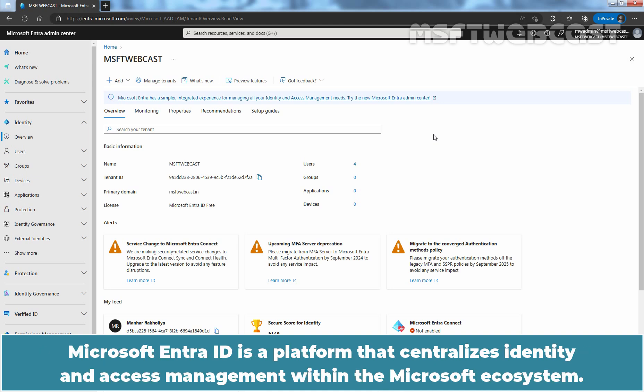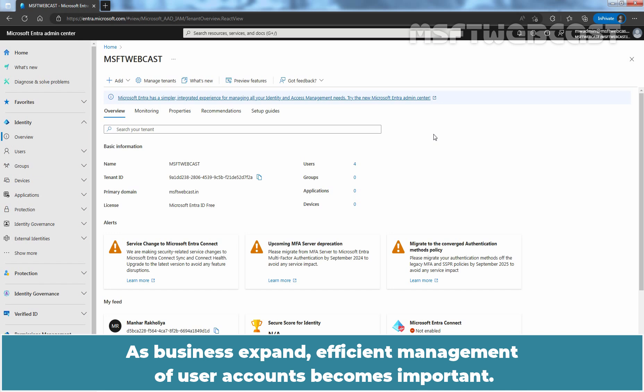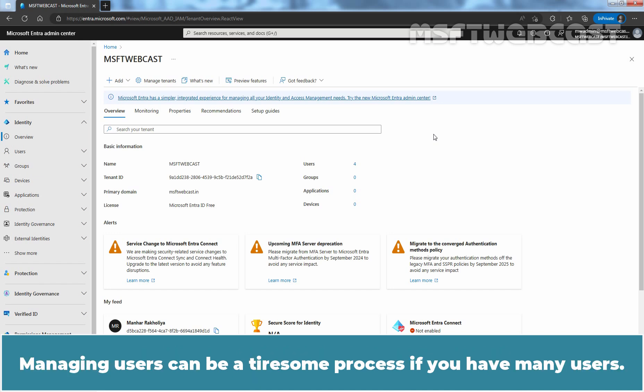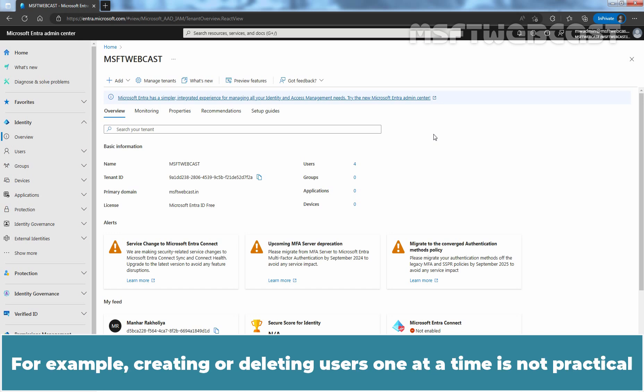Microsoft Entra ID is a platform that centralizes identity and access management within the Microsoft ecosystem. As businesses expand, efficient management of user accounts becomes important.